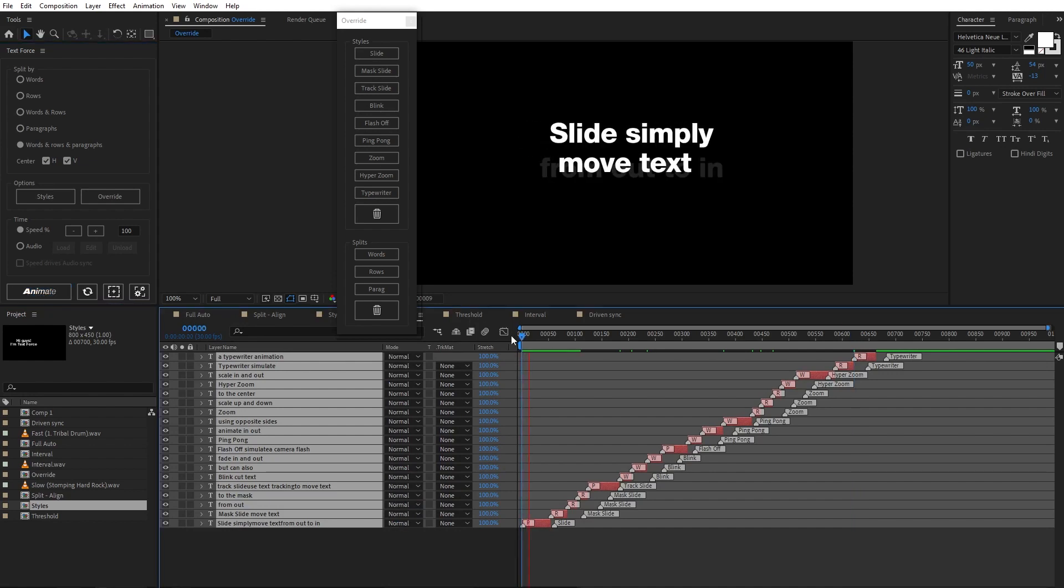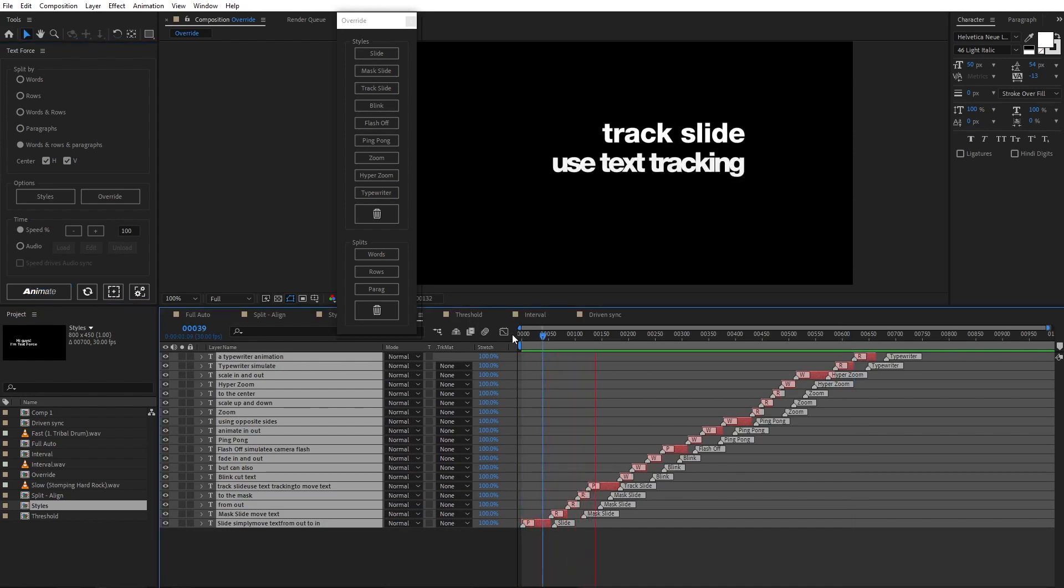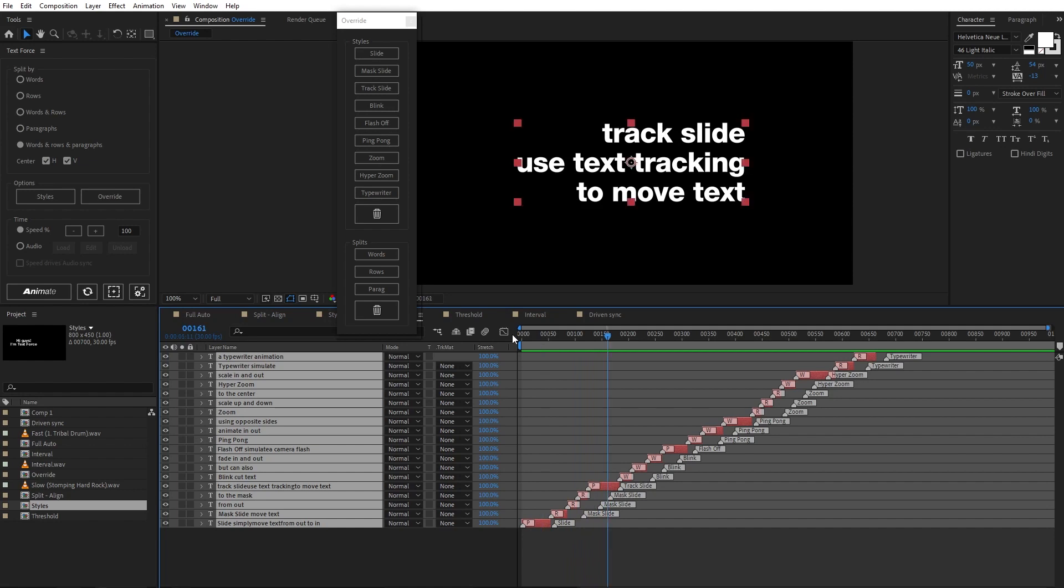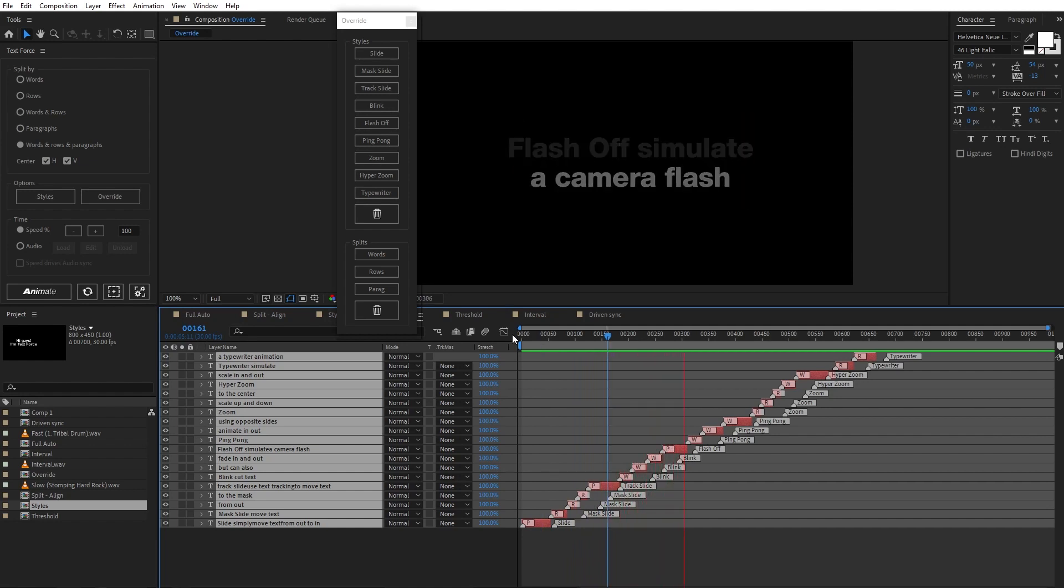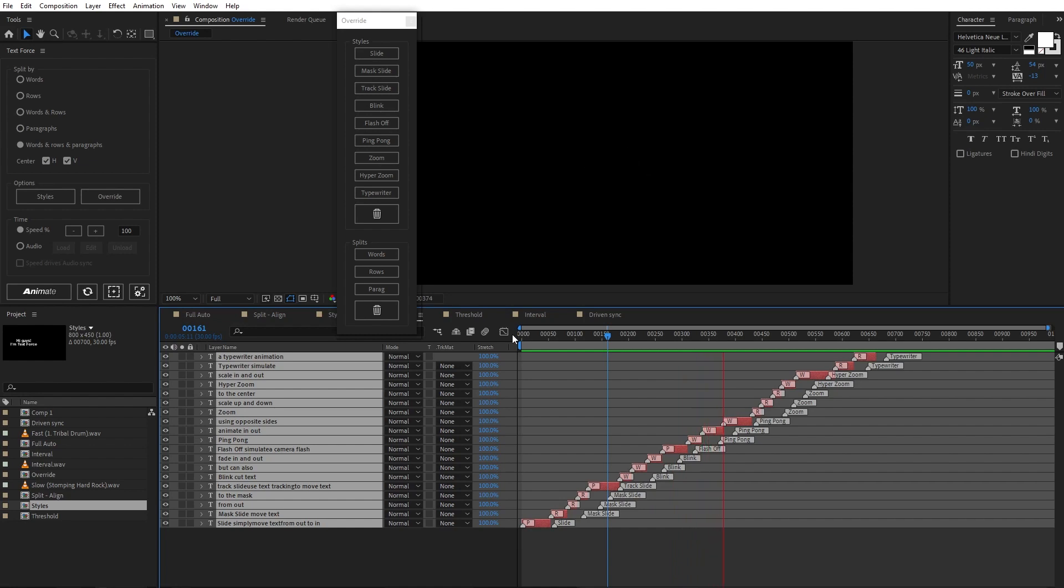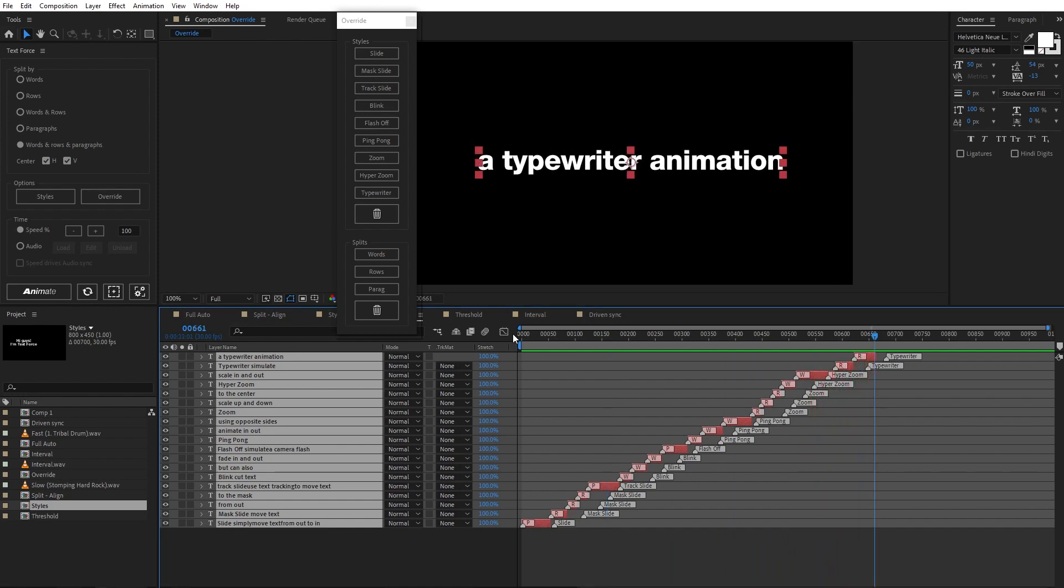Look, slide by paragraph, mask slide by rows, track slide by paragraph, blink is split by words, flash off by paragraph, ping pong by words, zoom by rows, hyper zoom by words, tapewriter by rows. This is real full manual control over animations.